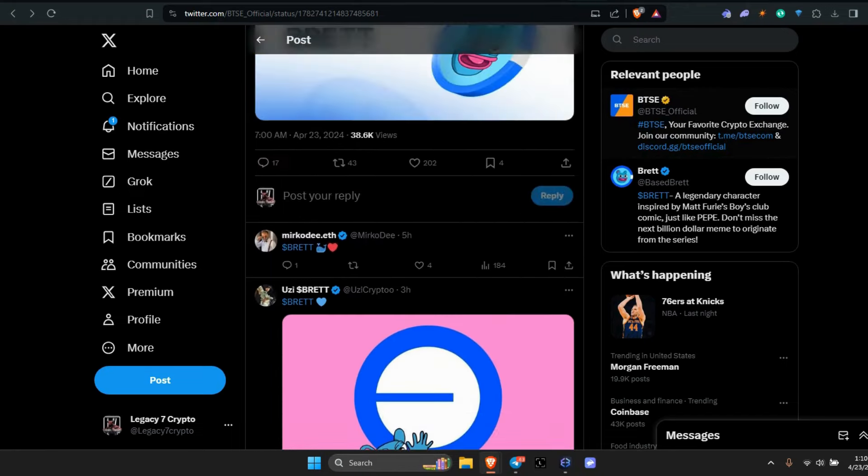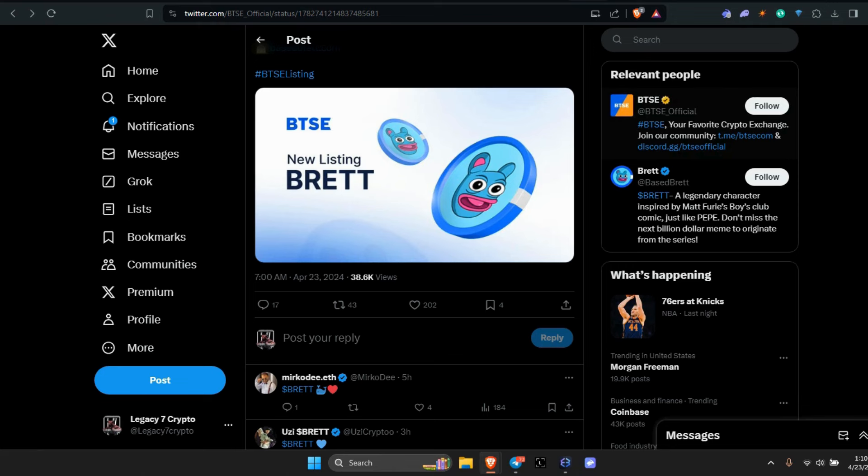On the 25th of April, BTSE will be listing Brett, another exchange. We already know he's on CoinMarketCap and all that kind of good stuff. When I saw this, I'm like what is BTSE? I've never even heard of it before, so I'm going to check it out.